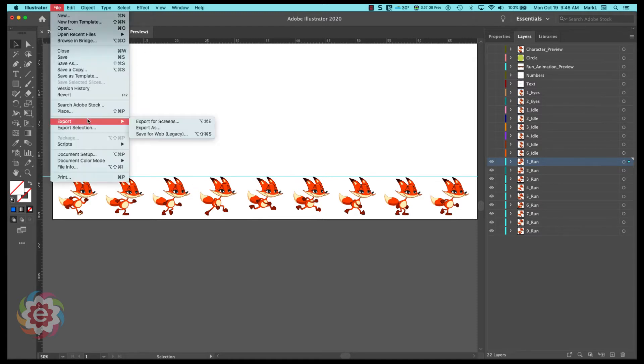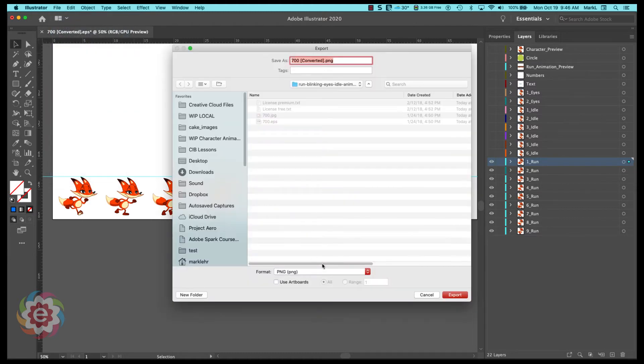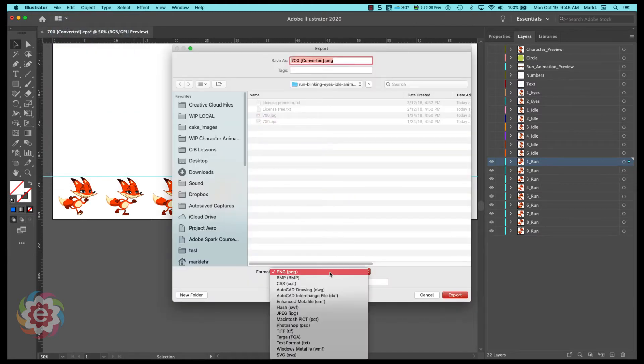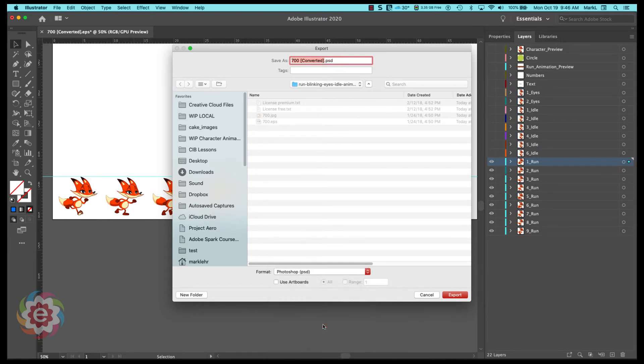So the first thing I'm going to do here is I'm going to go under file, I'm going to go over here to export, I'm going to go export as. Here's the key thing: down at the bottom you're going to pick Photoshop PSD. I'm going to name this Fox animation.